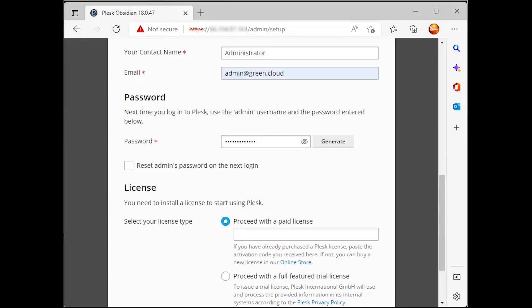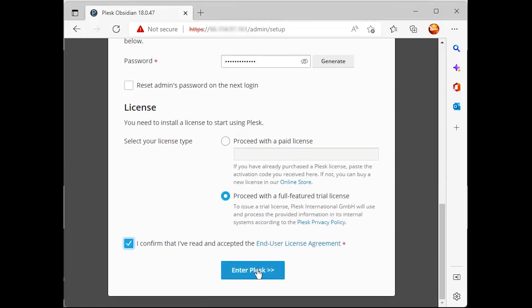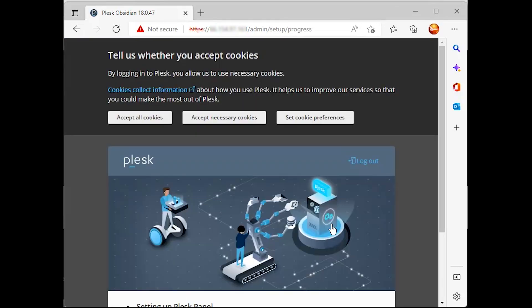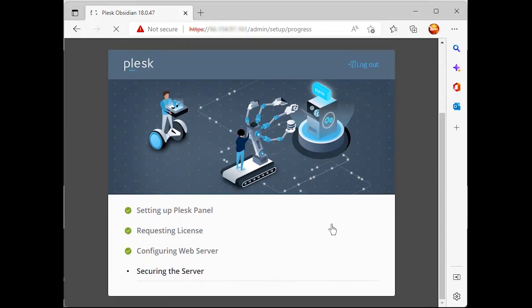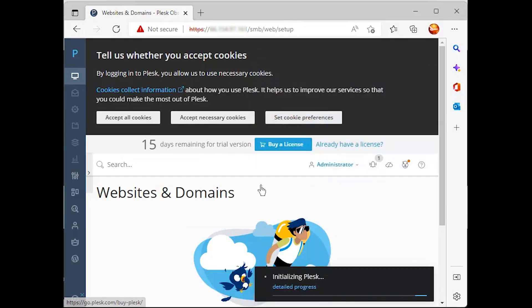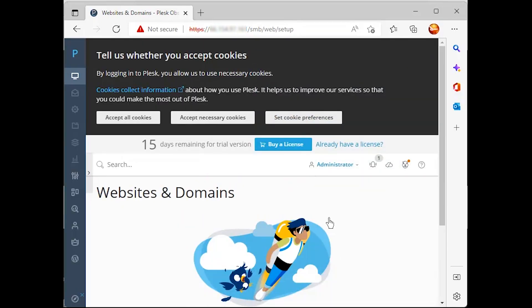If you don't have a paid license, you can proceed with a full-featured trial license. When finished with the setup scripts, the Plesk panel will be ready to use.